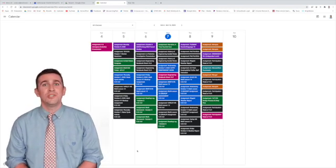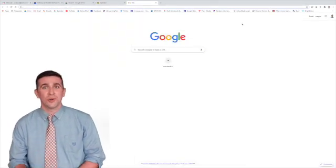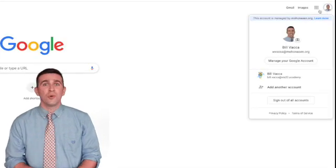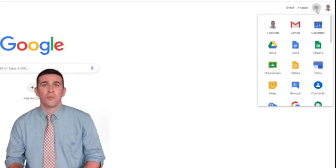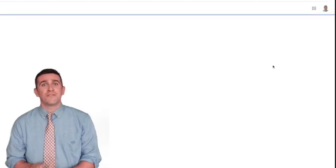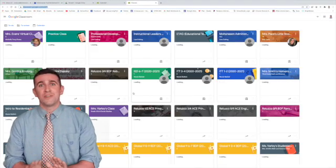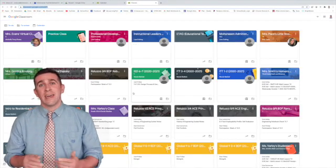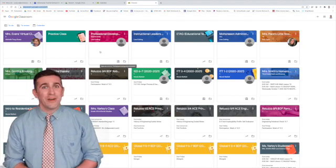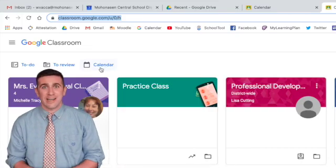The first thing that you want to do is make sure that you're logged into your Google account and then go to your Google Classroom homepage. That's where you see all the different classrooms that you're enrolled in, the different tiles, and you want to go search in the top left corner for the calendar icon.